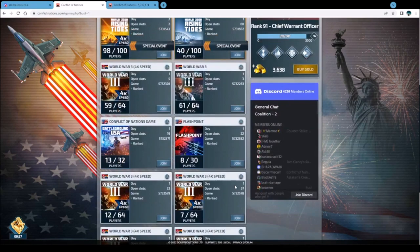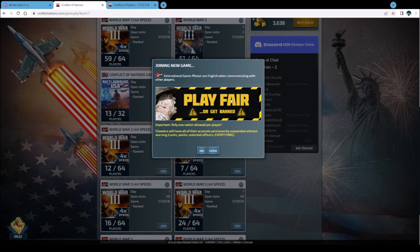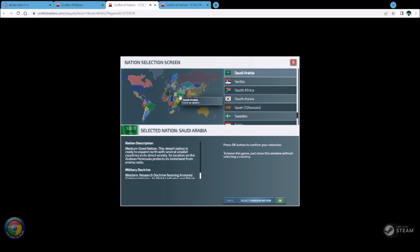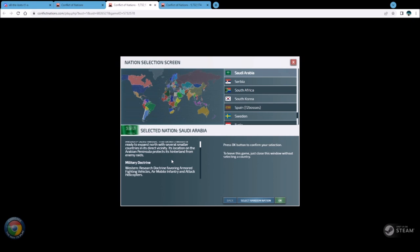Let's say I pick a game with 57 spots and click Join. It's going to ask if you're a cheater - say no and join. Then it kicks you to a screen where you pick your country. You can hover and click Select - it'll tell you the nation size and military doctrine. Don't get hung up on doctrine in the beginning; it's not make-or-break in your first few games.